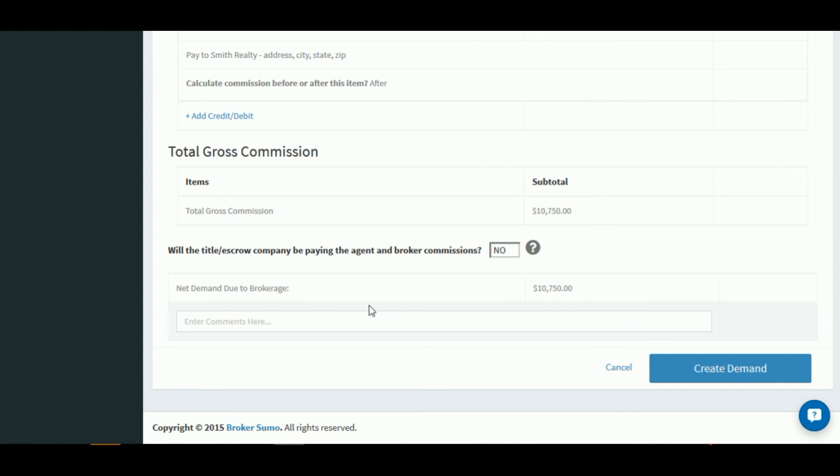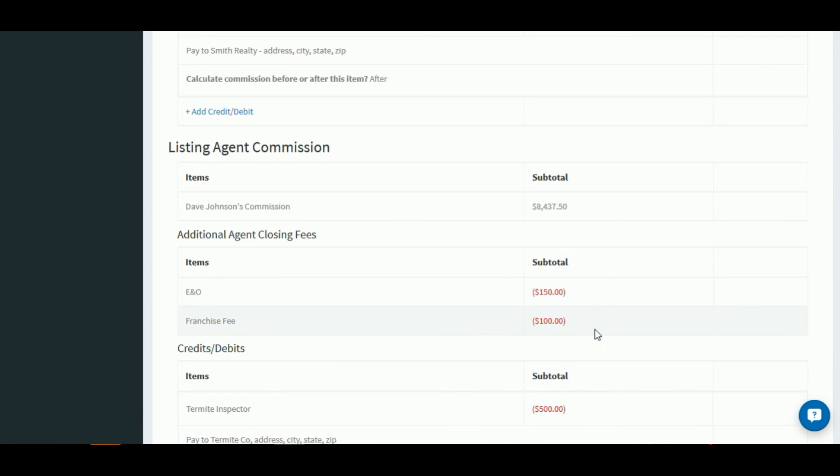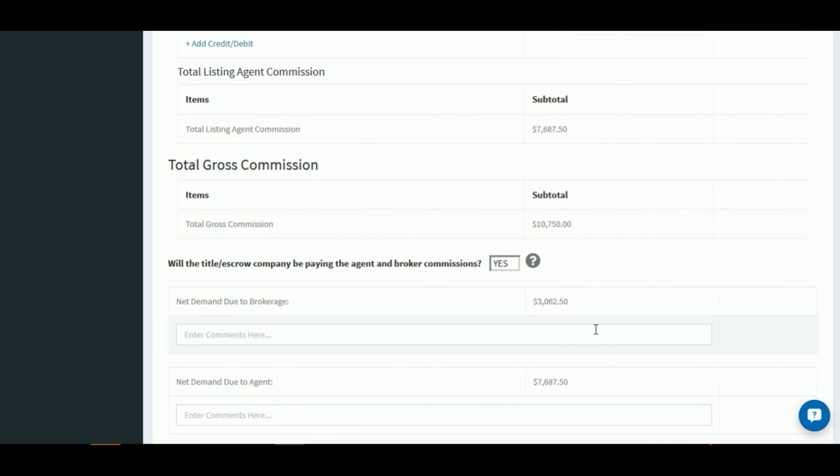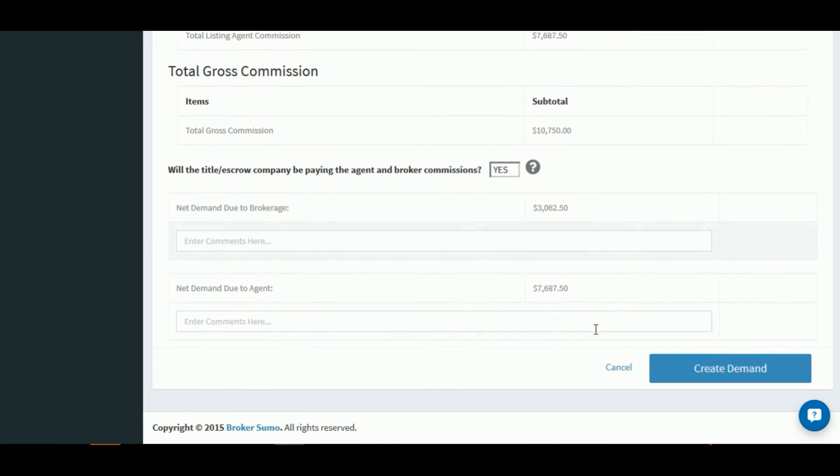This will change the demand to only show the net demand due to the brokerage. If we select yes, the demand is going to show the amount due to the brokerage and the amount due to the agent. This way the title company can cut both of them checks at closing. And we can go ahead and complete the comment section so they know exactly who to pay.